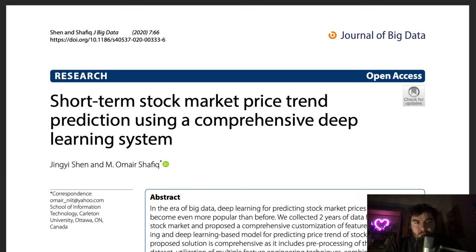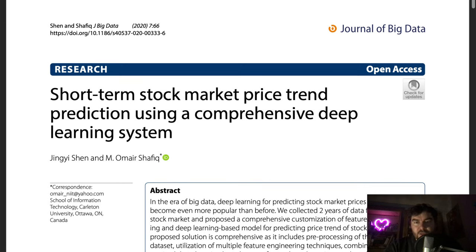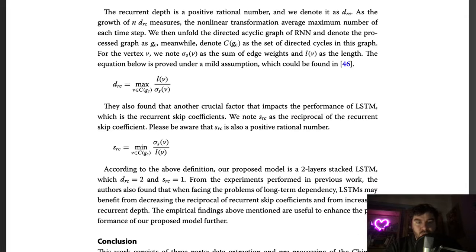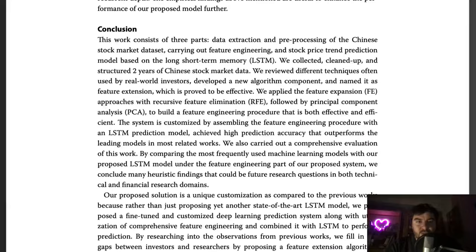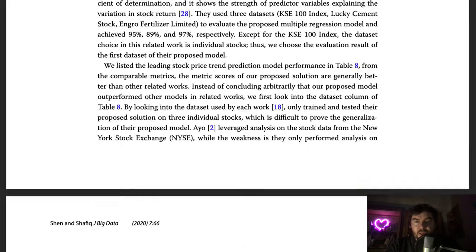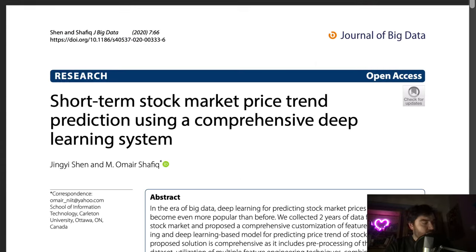This paper was sent to me by a viewer who was impressed by the claimed prediction results. They take some Chinese stock market data, clean and process it, then create an augmented time series and run a "predict next development" algorithm on it. They get over 90 percent in various metrics, particularly the price movement metric. That's fairly high, and the paper does seem to claim this is the result.